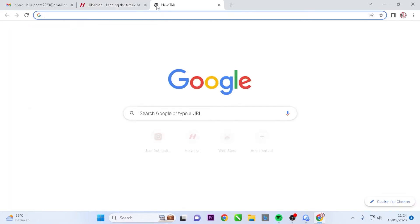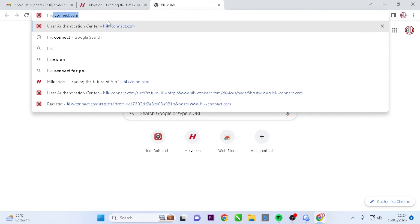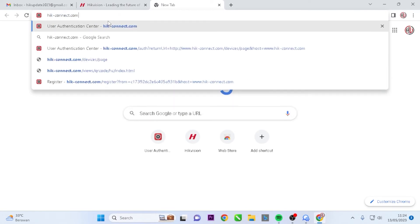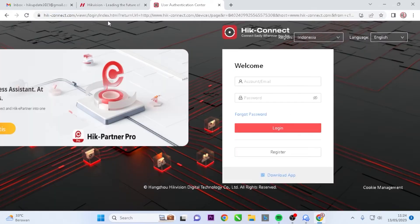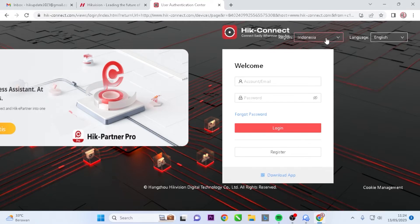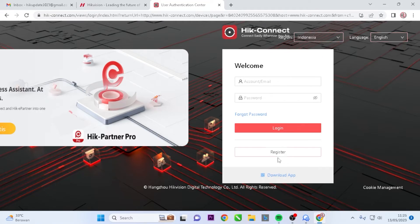Open a new tab and type hikay-connect.com, and then press the Enter key on your keyboard. Once the interface page has opened, please select the region and language.